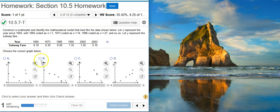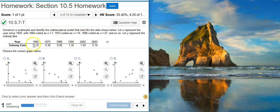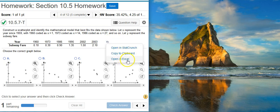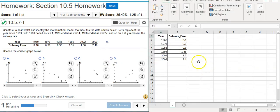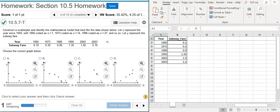The first part is asking for a scatter plot, and the second part is going to ask us to make the actual model that best fits the data. I find that's actually easier to do in Excel, so I usually open it there. I already have the data loaded in Excel. Notice that the problem statement asks us for coded years for our model, even though they're giving us the actual calendar years.